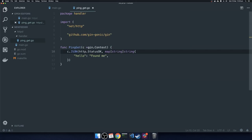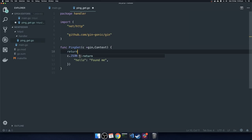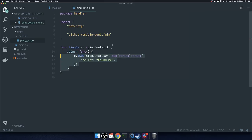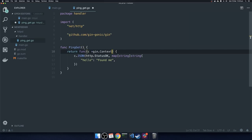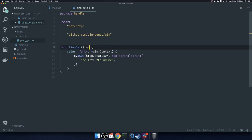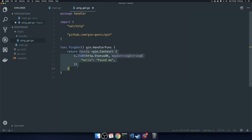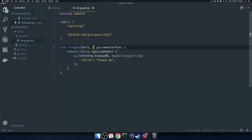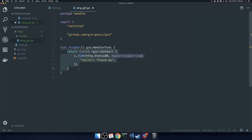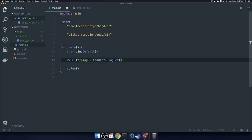One thing I like to do with these endpoints is return an anonymous function, and that anonymous function takes the gin context. This function will return a gin.HandlerFunc. The difference now is you must execute the function in order to obtain its return value. The reason I like to do this is I can pass dependencies into the PingGet function and they're available in this closure, which is quite nice and really good for testing — I'll demonstrate how that works later.